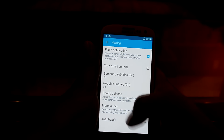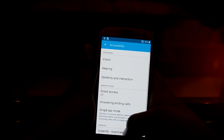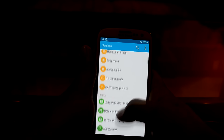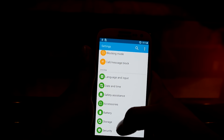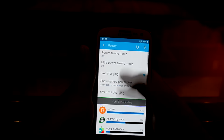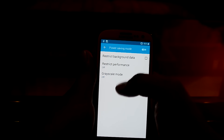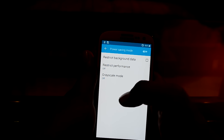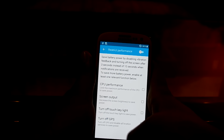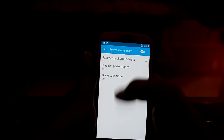Under hearing, you can turn on flash notifications, which I really use, and you can turn on Green Fire right over here. You also have language and input, safety assistance, and battery settings. You have power saving mode and can restrict background data and restrict performance right over here. You also have a grayscale mode.